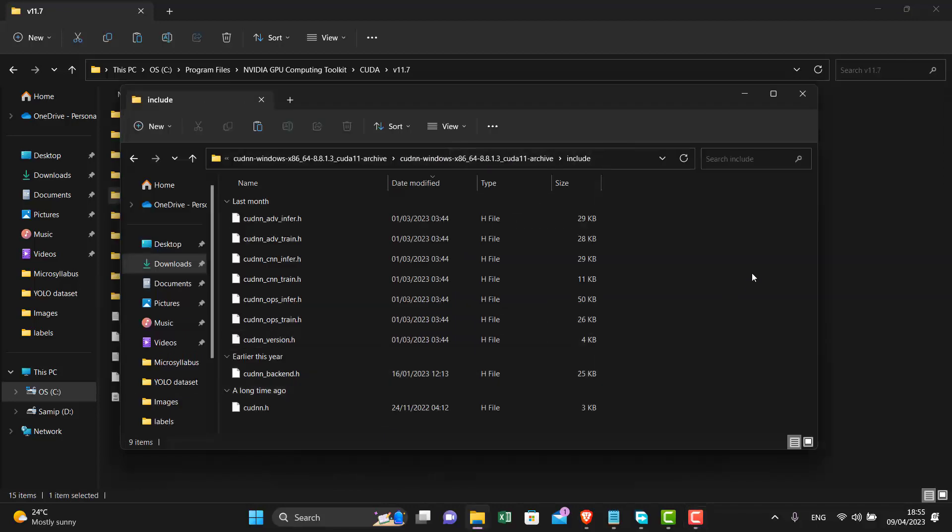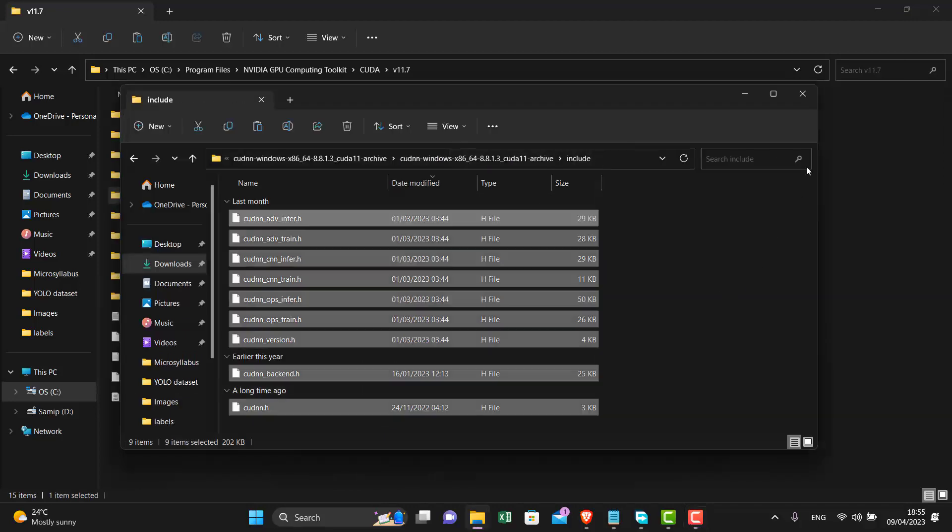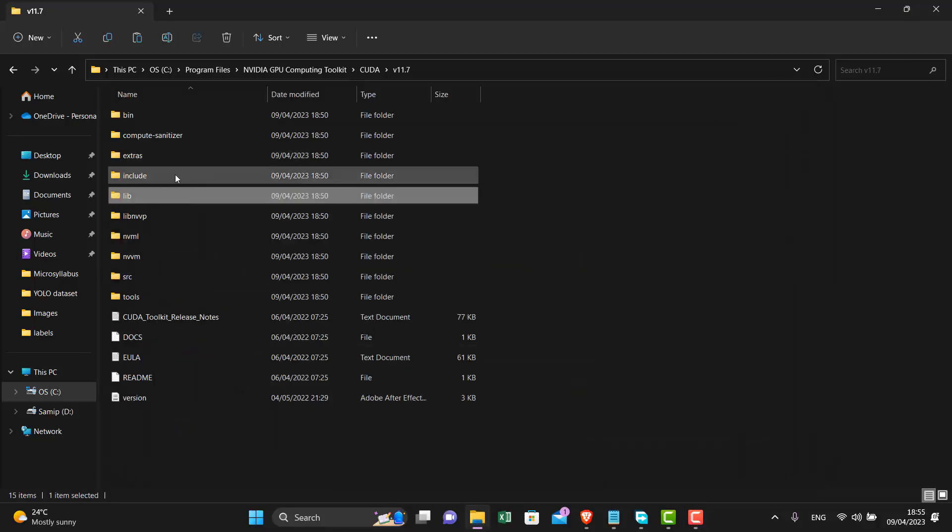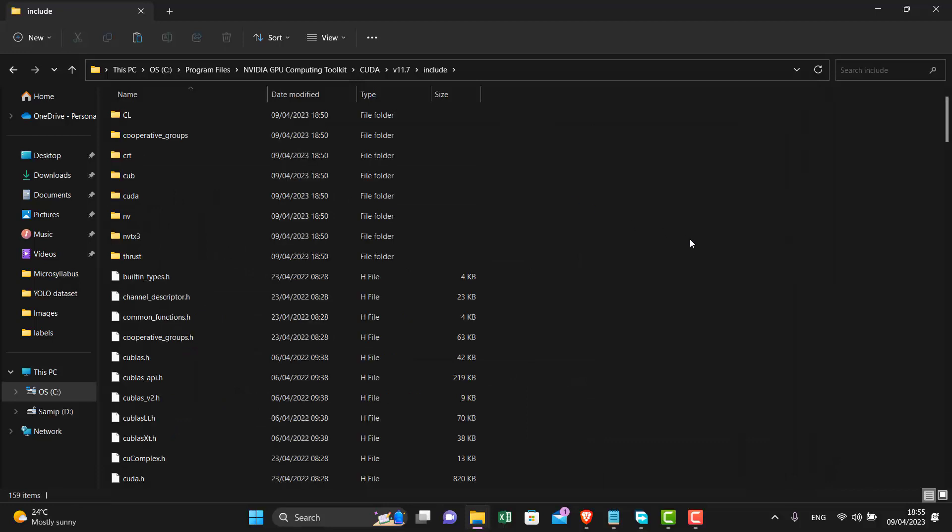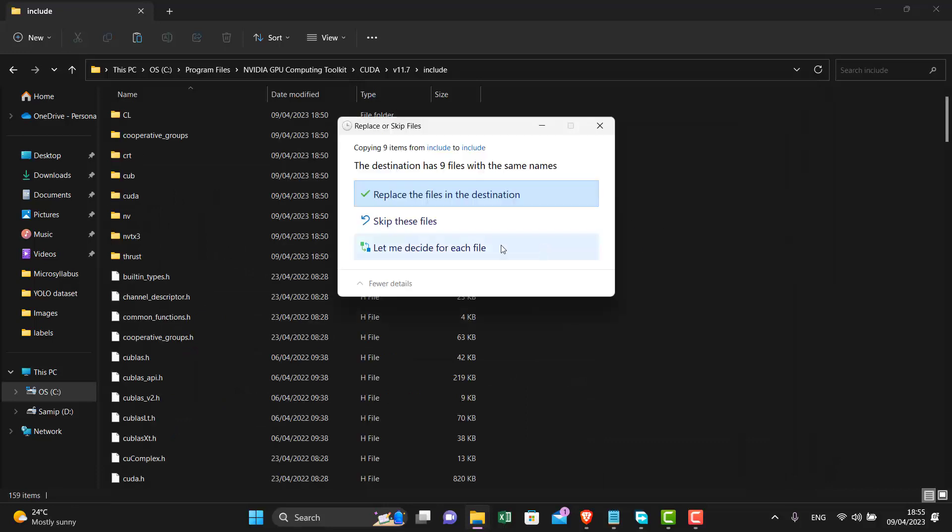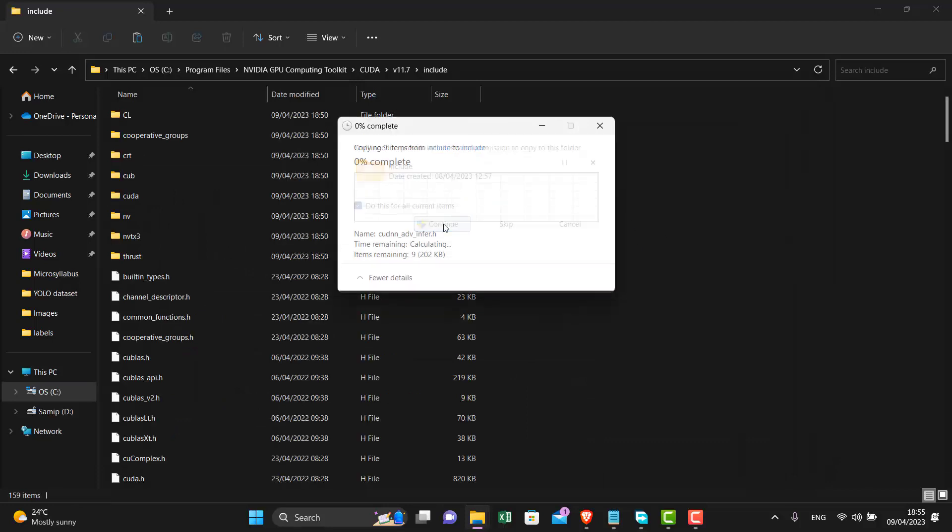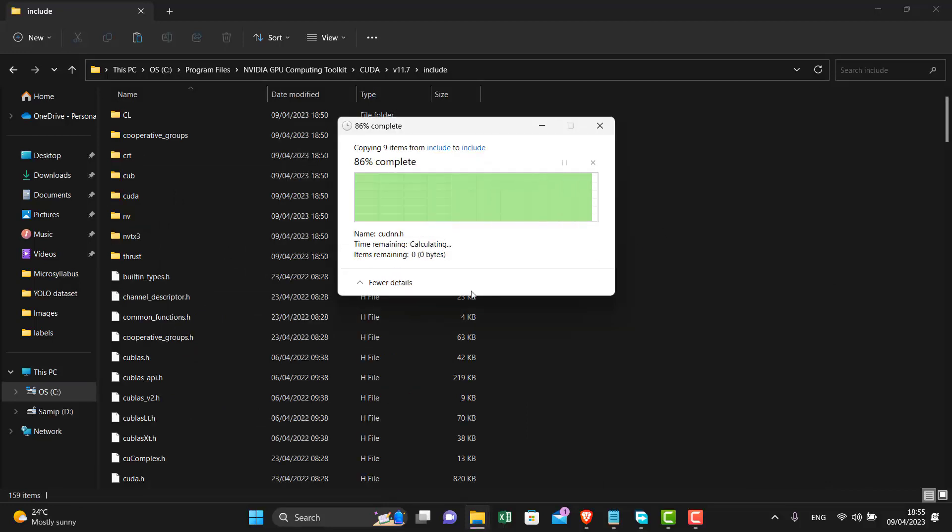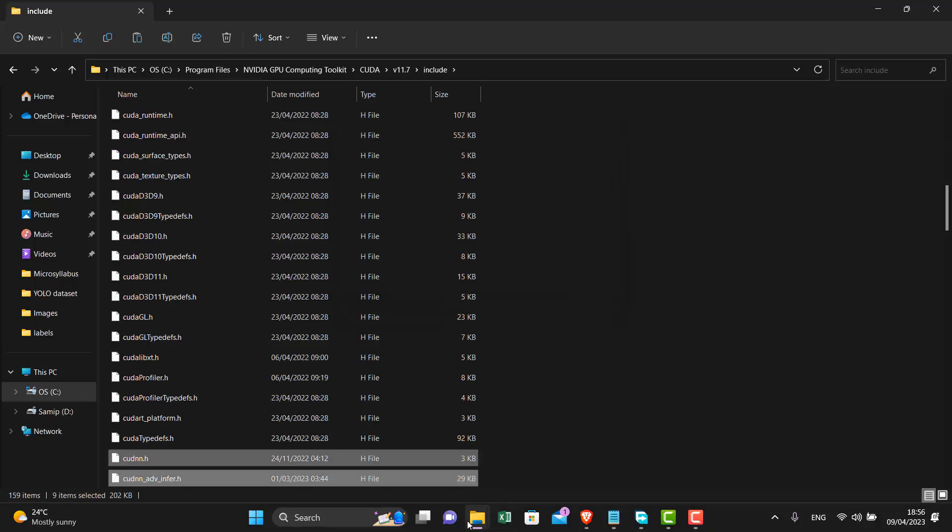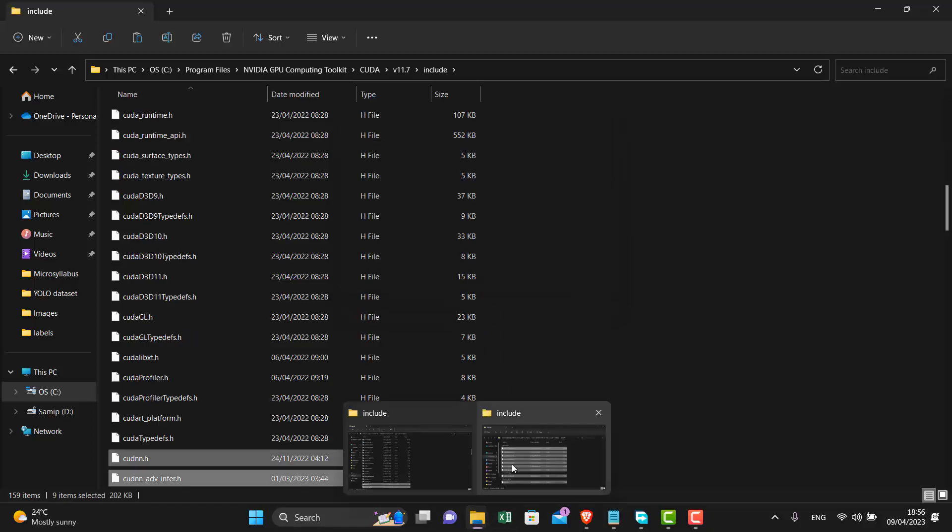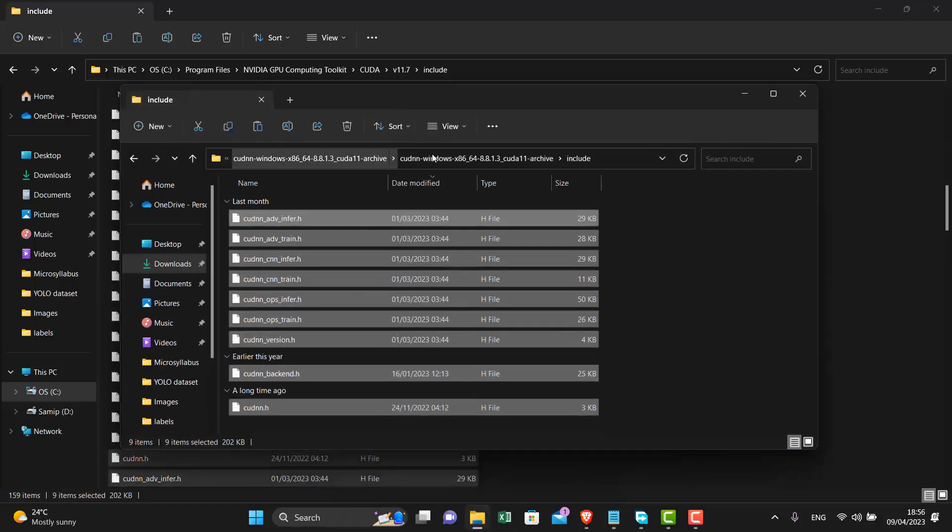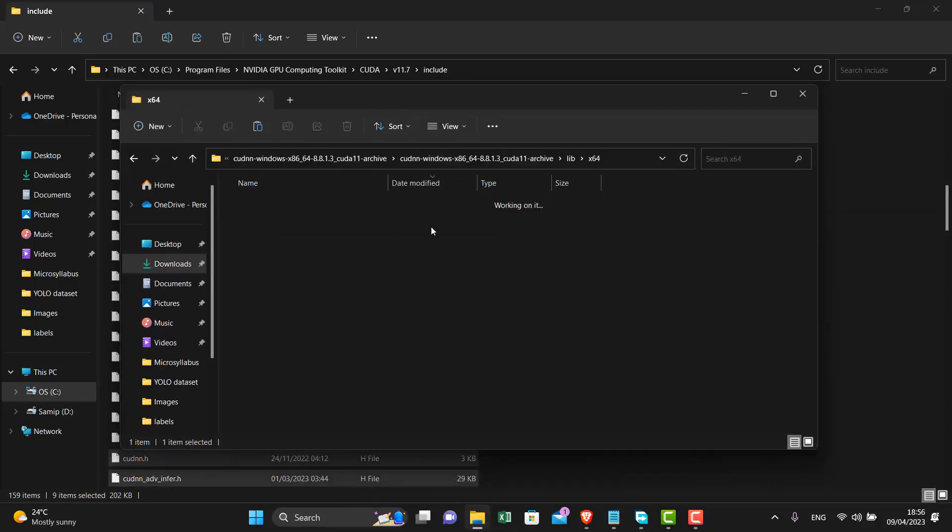Now do the same for the include and lib folder. In the lib folder go to the x64 folder, then copy the contents and paste it in the CUDA folder.